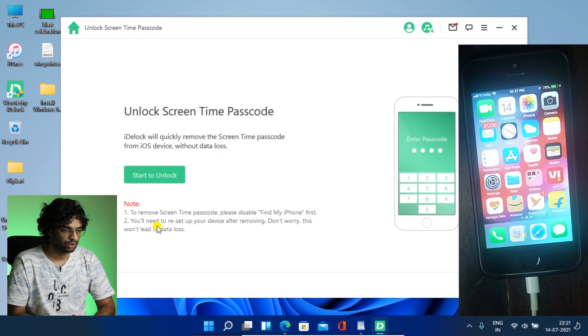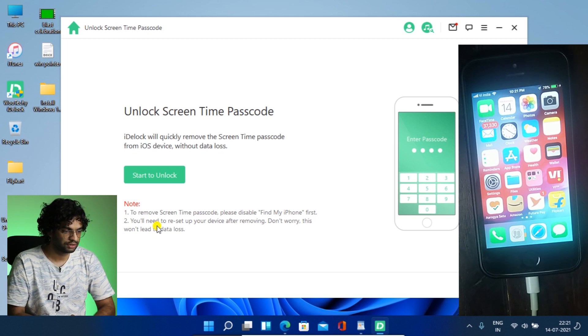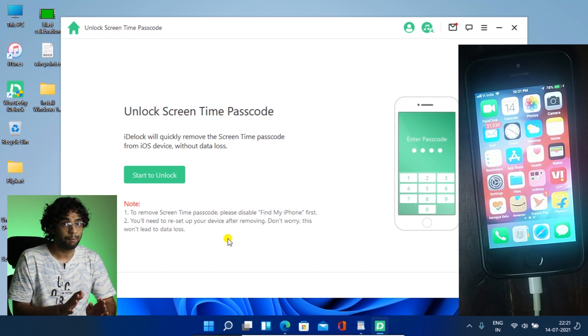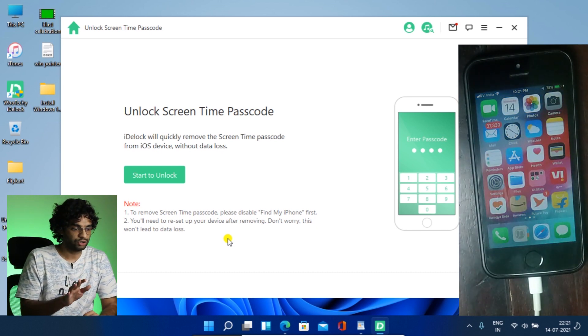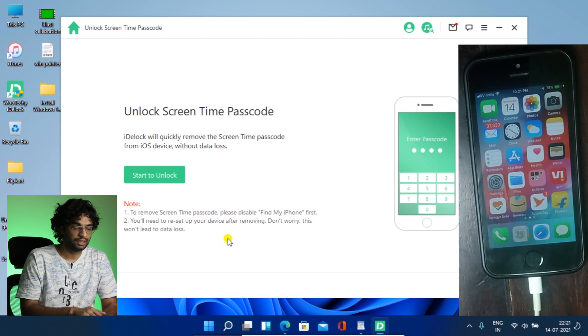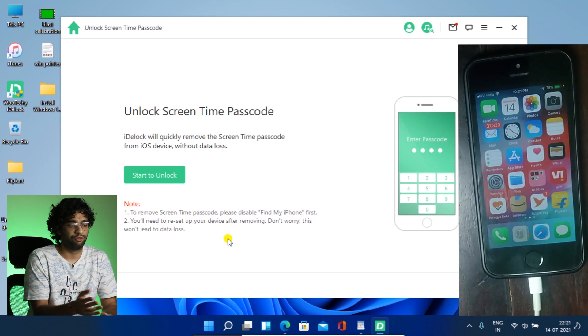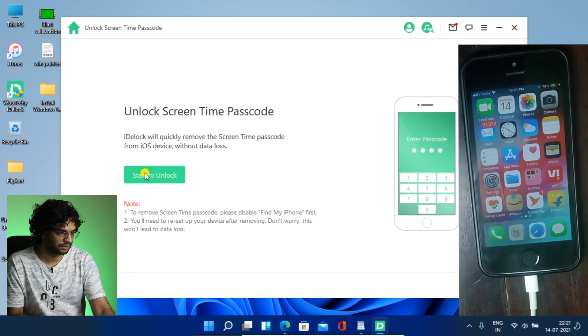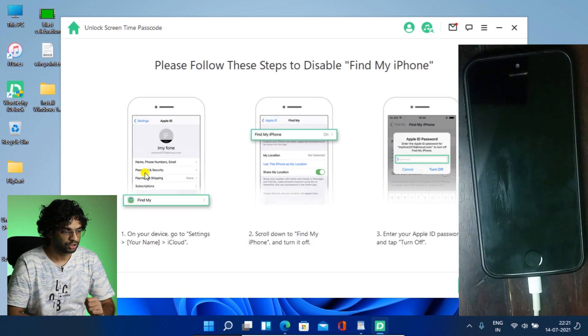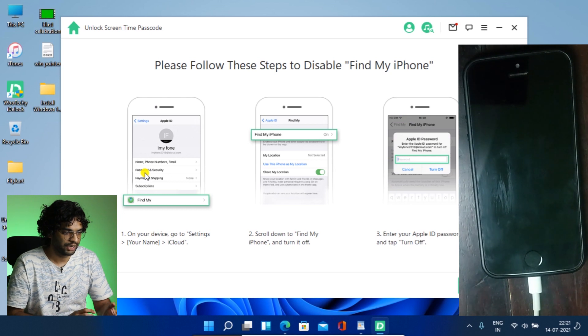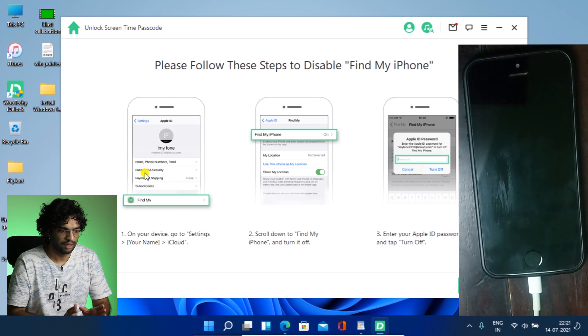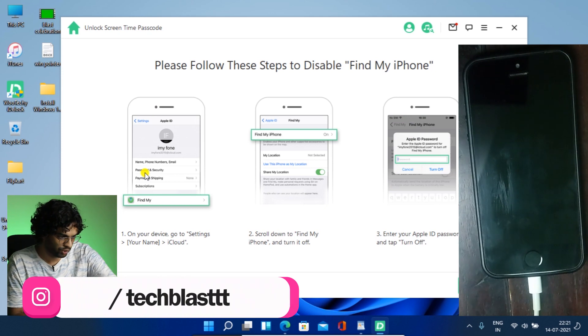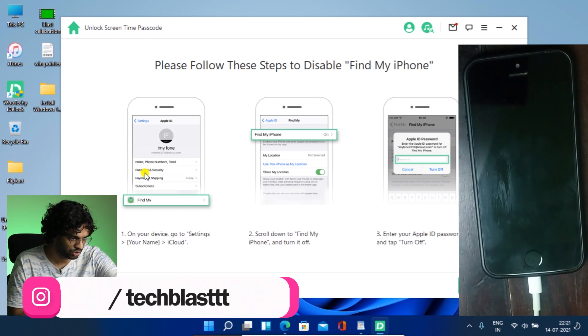So it says, note, to remove screen time passcode, please disable Find My iPhone first. You will need to reset up your device after removing. Don't worry, this won't lead data loss. So you just have to reset up, but the data will not be lost. So you have the data and just you have to reset up it like a new iPhone. So let's go and start it. Let's see what it instructs us. Okay, so it's showing me how to find the Find My Device thing and turn it off. So let's go and follow this. So we have to go to settings, your name and iCloud. So let's see.